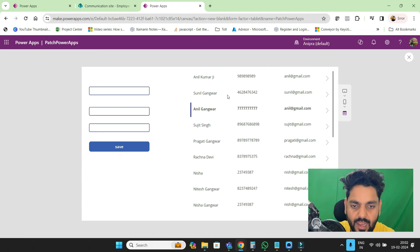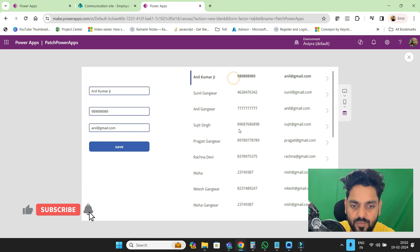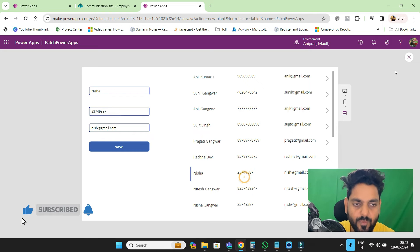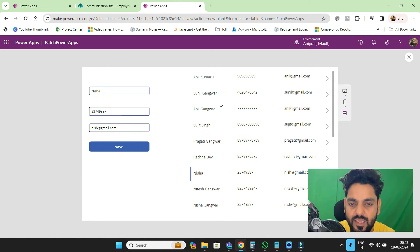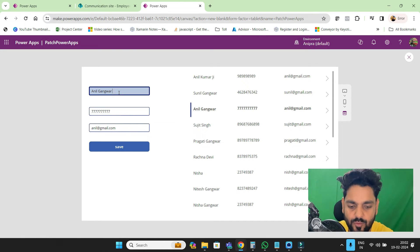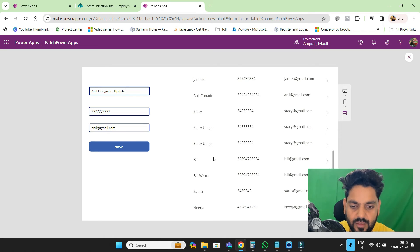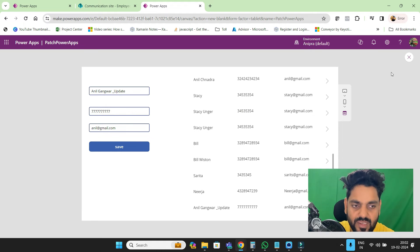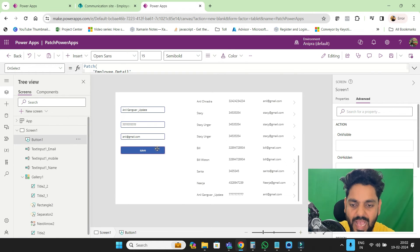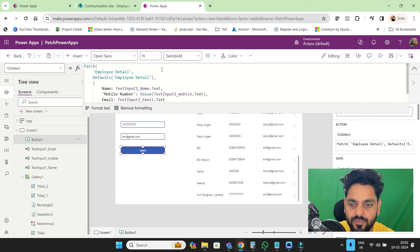If I go here and click any item, the data is going to be filled in the boxes. But the issue is whenever I click over here and need to update this data, it will not be updated because we have not done anything — it will just add a new row. The new row has been added. For that, what I need to do is make some changes in the patch function.